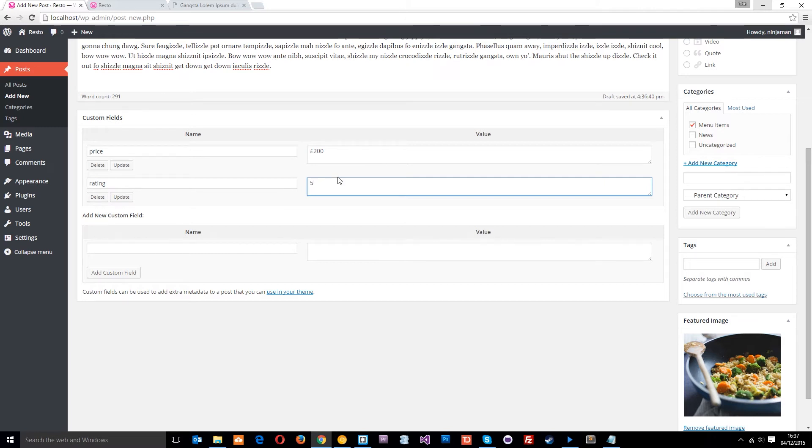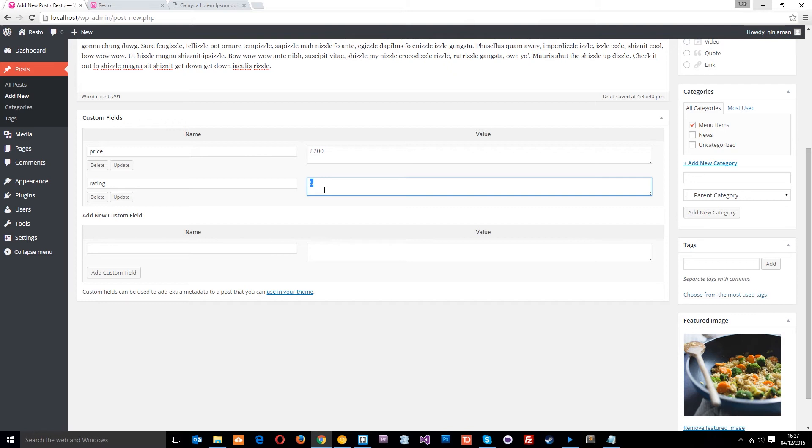Now you might be looking at this and thinking, well, what we're going to do, just show the number five under it? Well, no. This is going to be dynamically output into a class name. So it might be like star hyphen five, and that class is going to have a background image of five stars.